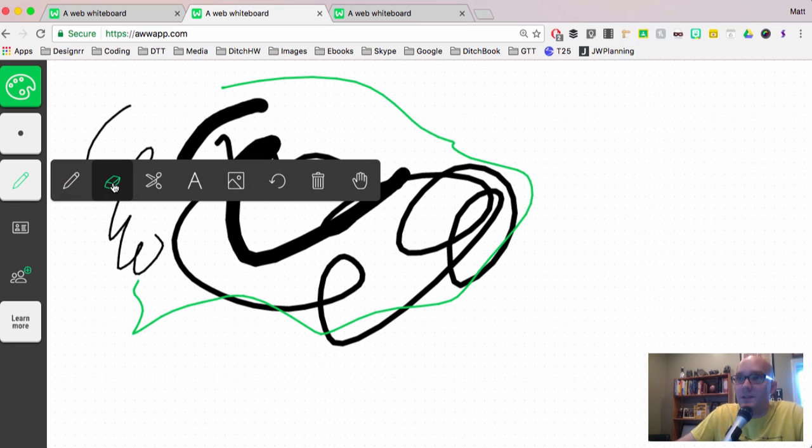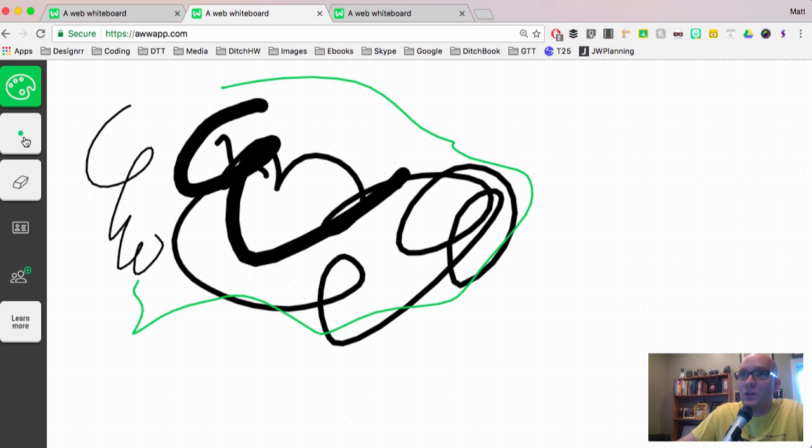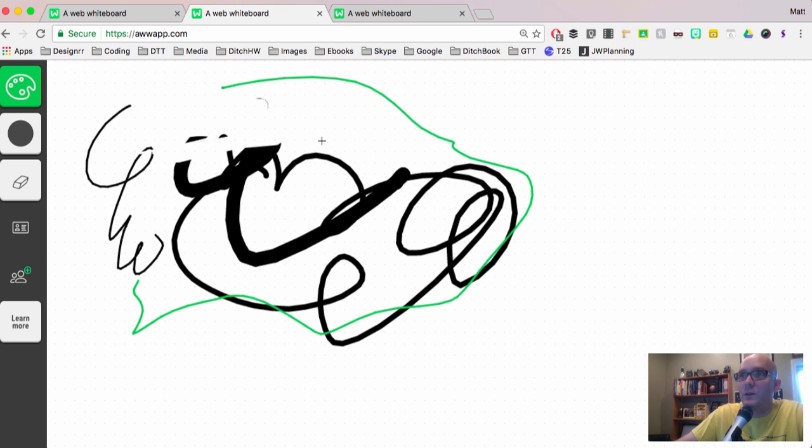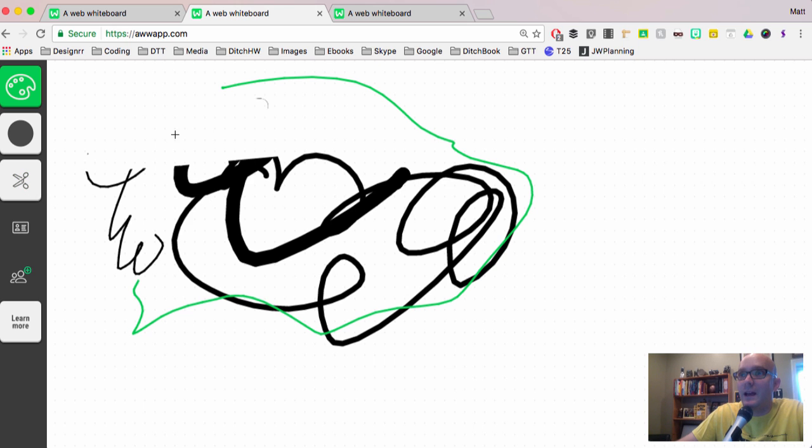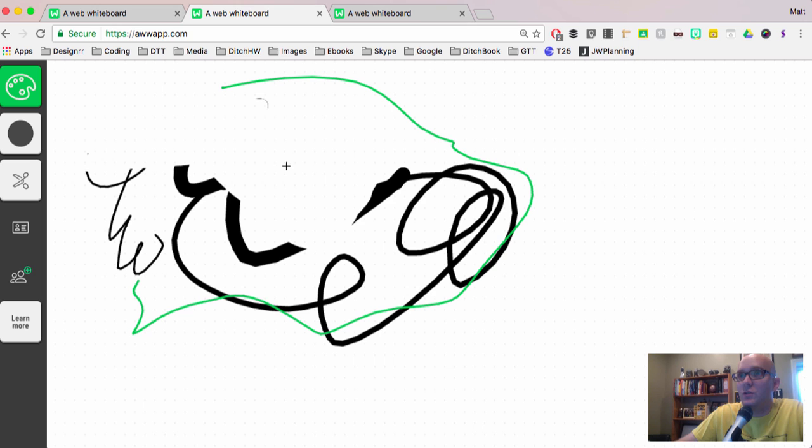Now this is the eraser, obviously. So if there's something that you've done you want to erase, you can erase small. See how it's erasing small there? Or we can come over here and make it really big. That's probably the easiest way to erase if you want to do a whole bunch of it. The cut button basically is going to let you select this whole section to cut out.